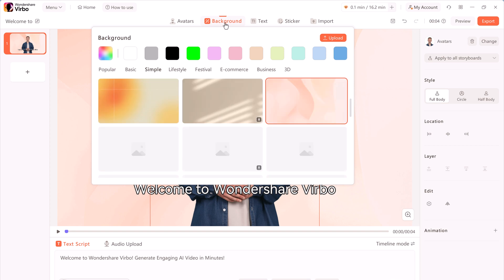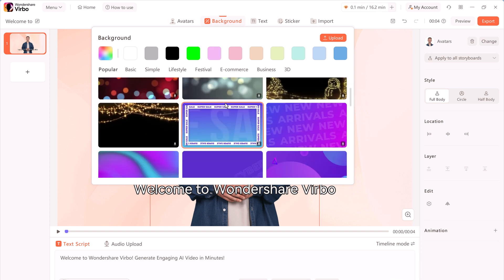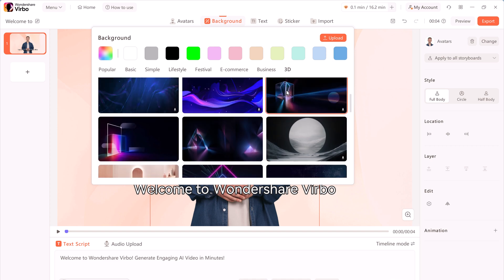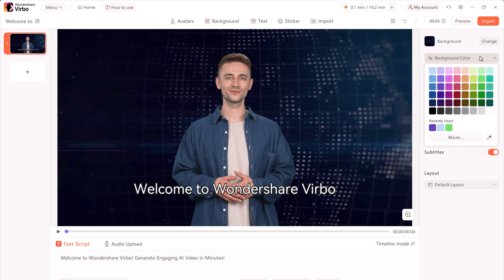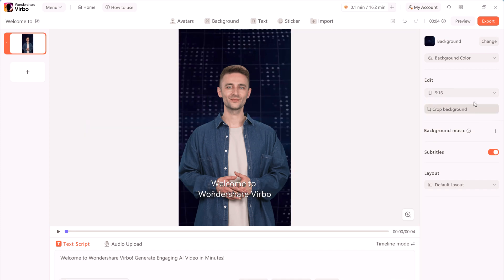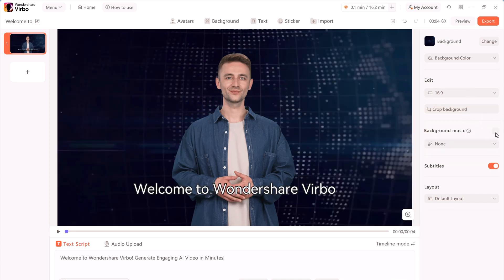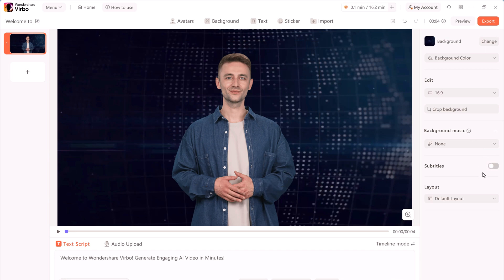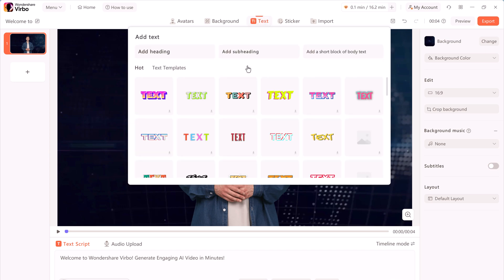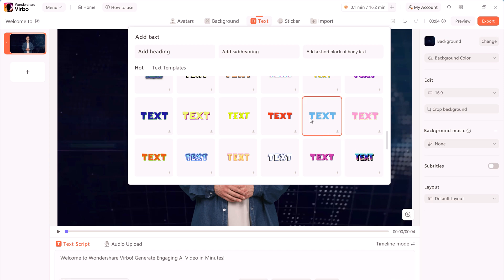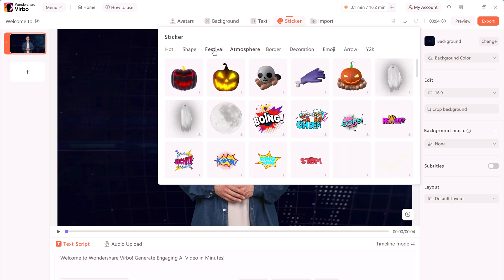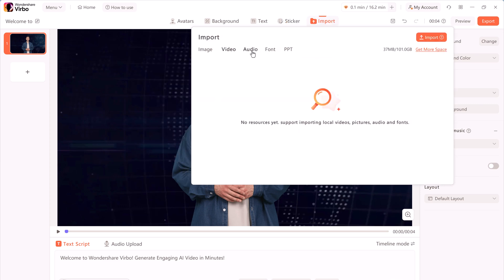If you want to change the background, click the background icon. You will find different collections of backgrounds to choose from. If you want to personalize further, you can import your own images as backgrounds, or pick a background color. You can change the aspect ratio or add background music. You can also turn subtitles on or off, and add text to your videos by clicking the text icon, or choose from various stickers to enhance your visuals. If you would like to include your own assets like images or videos, use the right-hand icon to upload files directly from your computer. Once satisfied, confirm your selection by clicking OK.